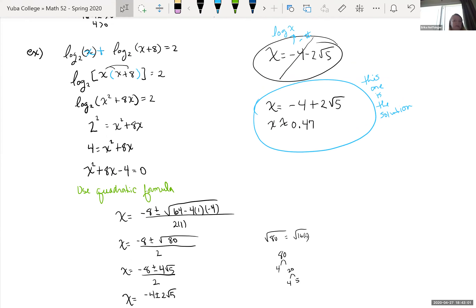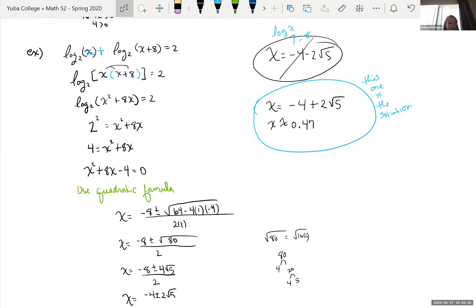We're almost done with this section. Next class period we'll go over some applications using logs or exponentials to solve application problems. Then we just need to look at circles — finding the center, radius, and graphing them. That's pretty much all we have left. Wednesday we'll finish the remaining material, Monday next week we'll review for the last test before the final.